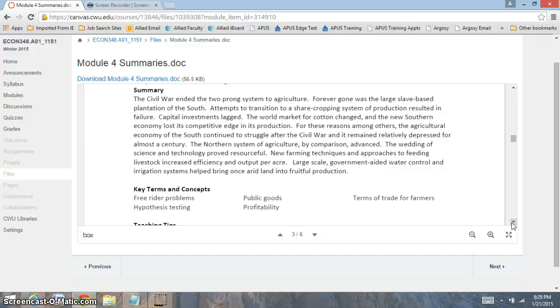Now we started to look at new farming techniques and approaches to feeding livestock increased efficiency dramatically. And it made these large scale government operations much more efficient. They were able to do a lot more in an economy.